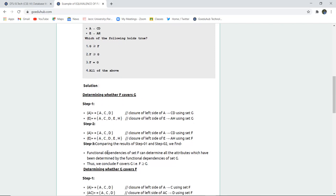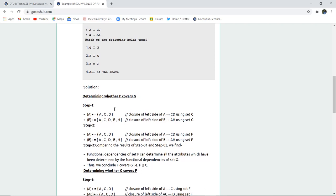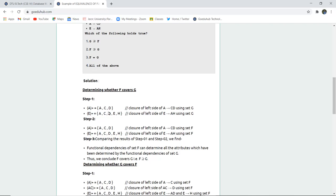Now we compare the results from step 1 and step 2, and we find the results are the same. The functional dependency of set F can determine all the attributes which have been determined by set G, which concludes that F covers G. This option is definitely correct, but we have to check for others also, whether G covers F or not.